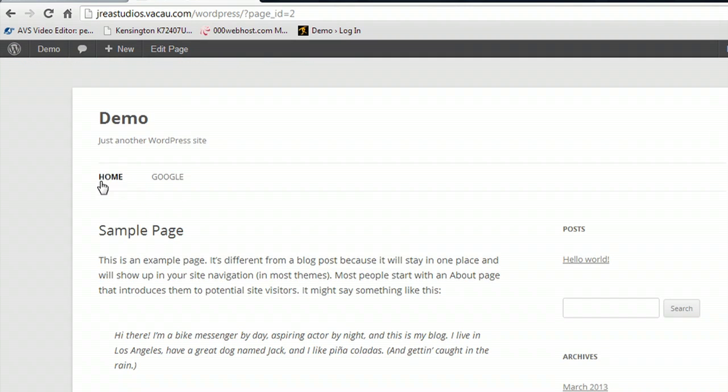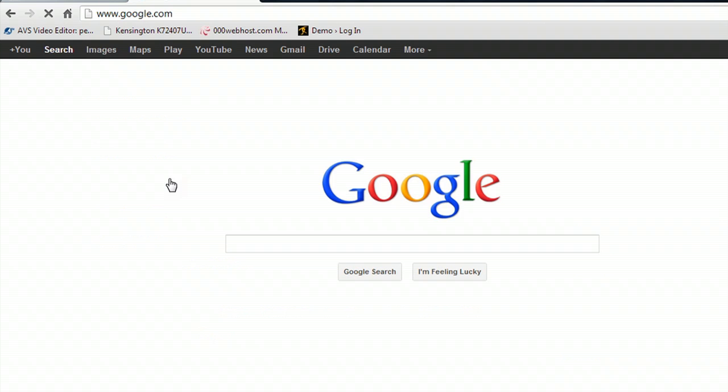Click the home page, it goes to the sample page. And if we click Google, it goes to the external site, Google.